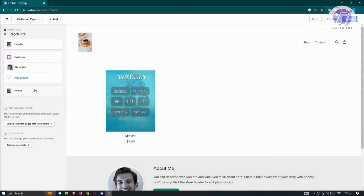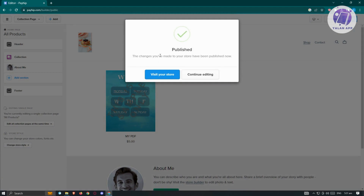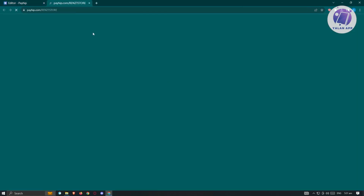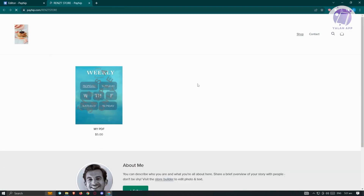Once you've edited all the settings on your site, click the 'Publish' button at the top right to publish your website. You'll see a confirmation that changes to your store have been published. To view your store, click on 'Visit Your Store' and you'll be able to see it live.